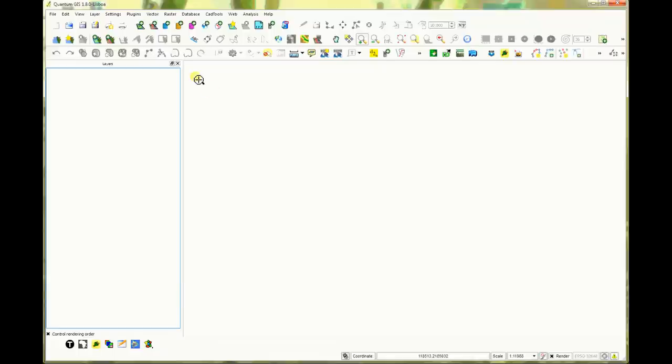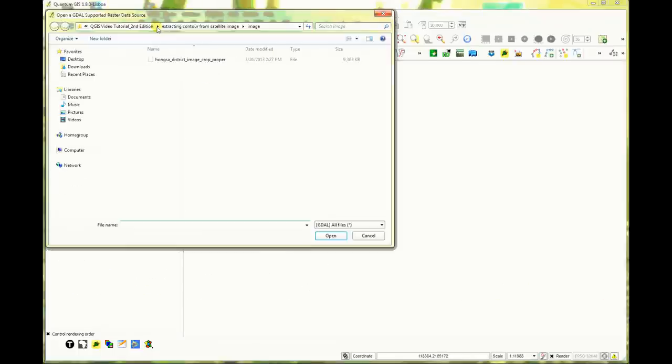Click add raster layer, locate your satellite image and click open.